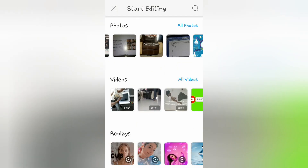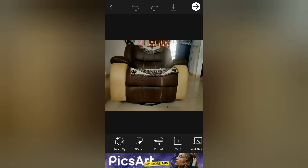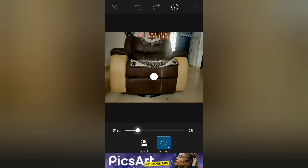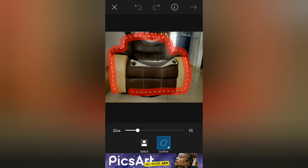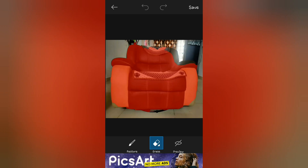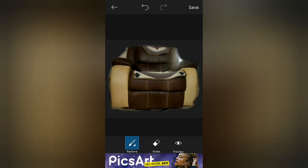Open PixArt and select the photograph of the object which you want to levitate. Now select the cutout option. Select the outline and draw a border for the object which you want to cut out. It will show your cutout, and if you are not satisfied with that, you can make your own cutout. Once you are done, click the save button.